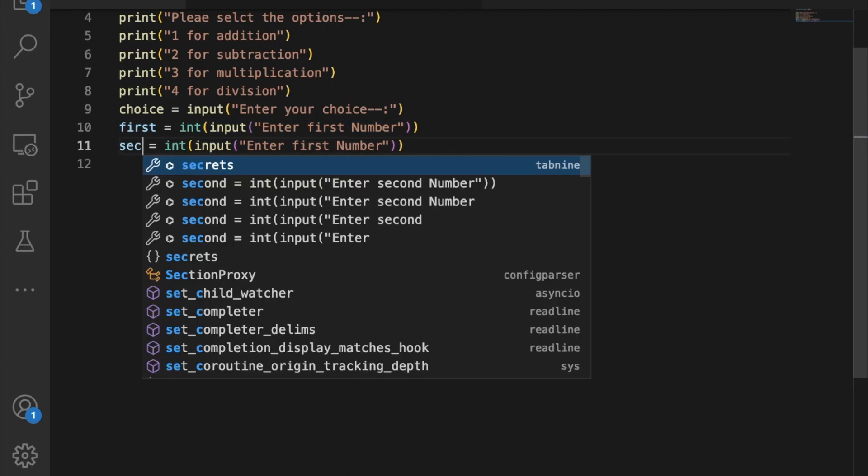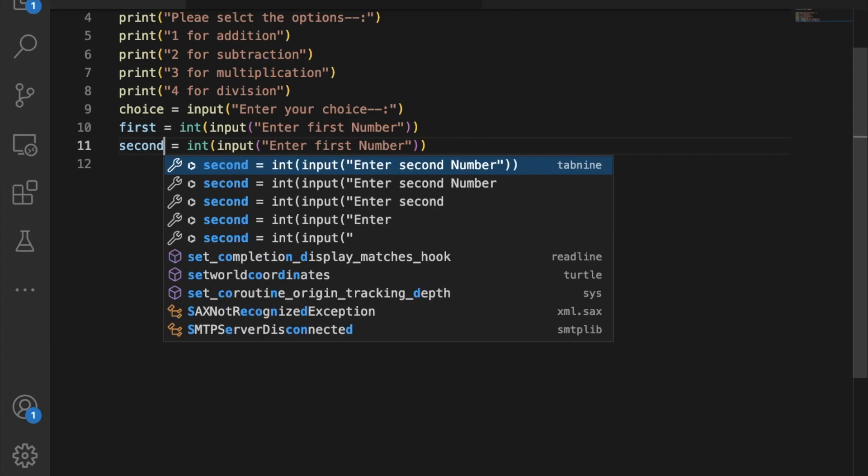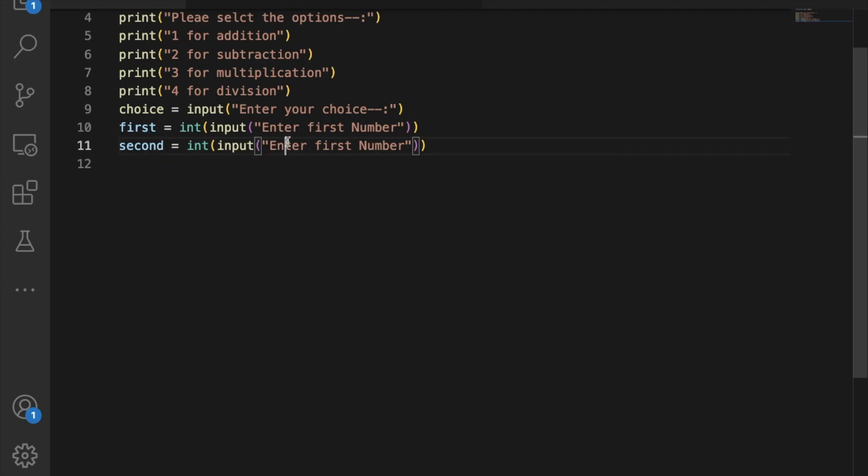Copy and paste this for the second variable, and change it to say 'enter second number'. Store that value in the second variable.